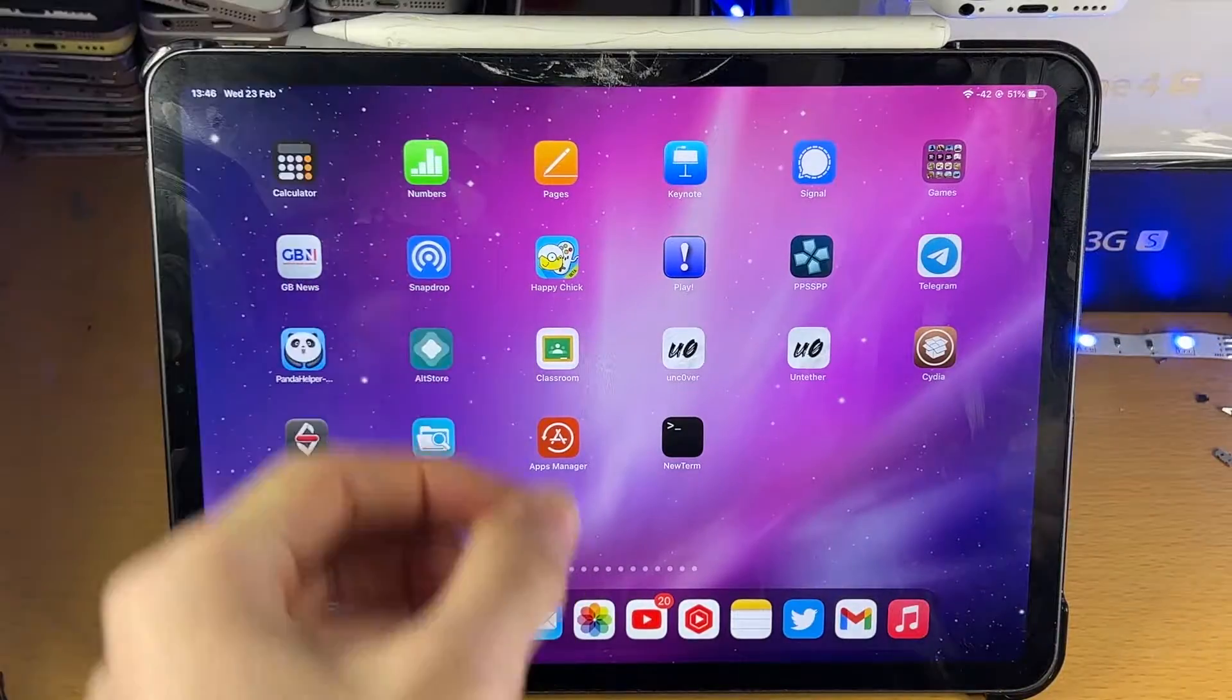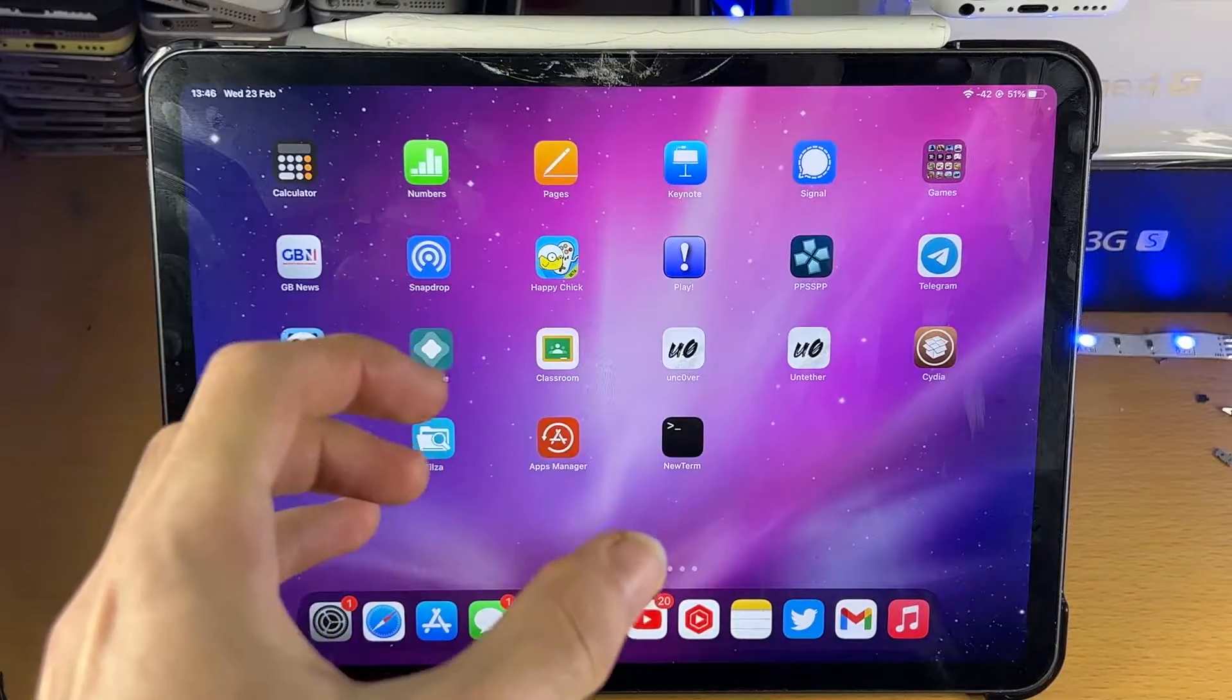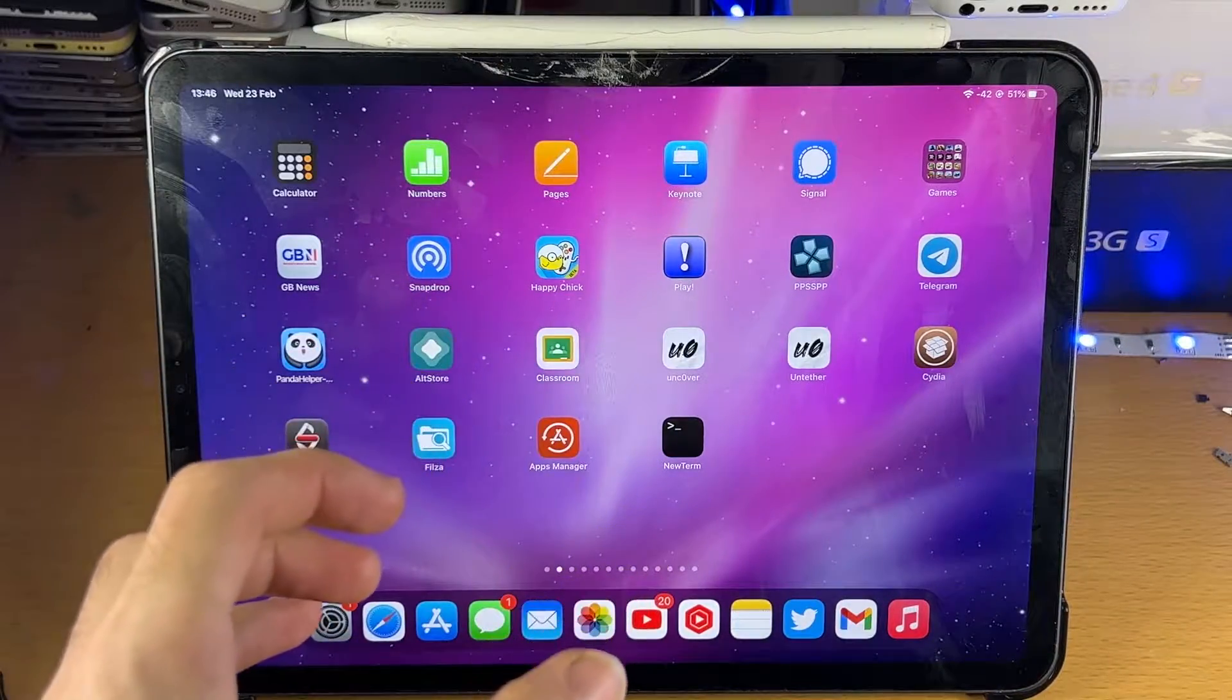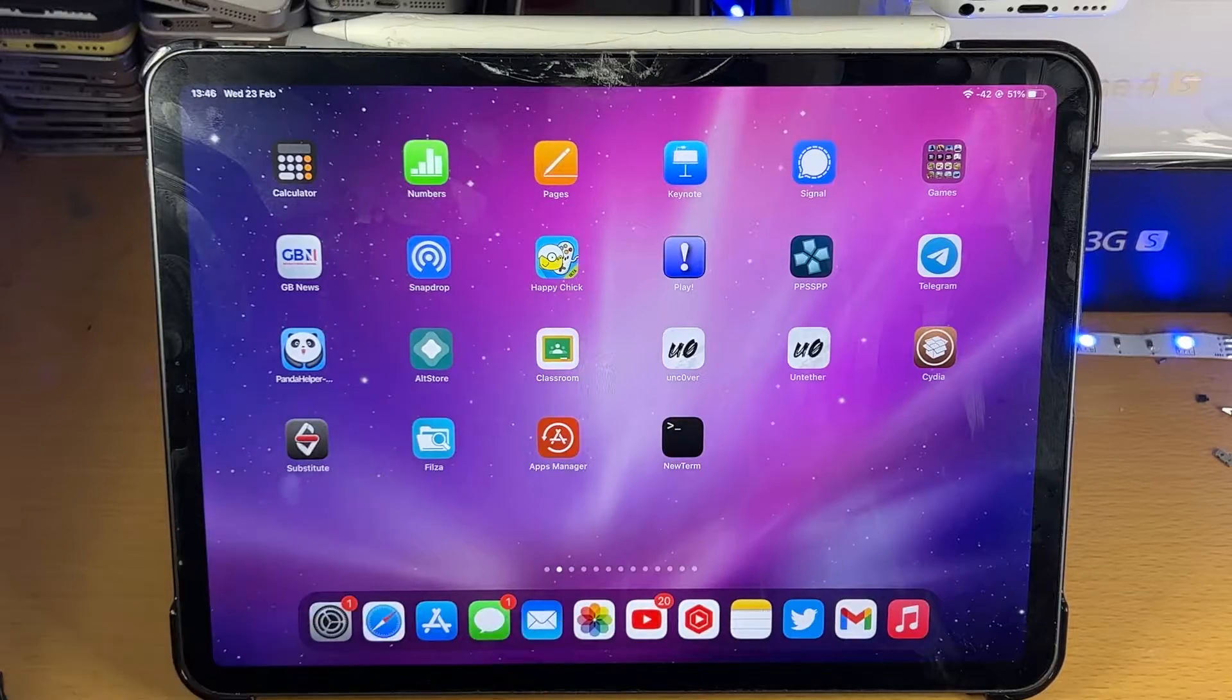Welcome everyone, it's finally arrived. The iOS 15.1 jailbreak exploit has been released to the general public.